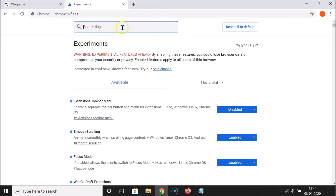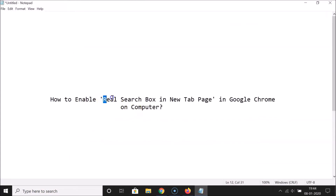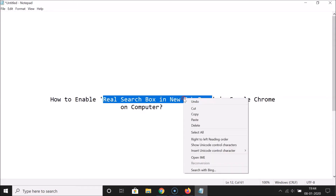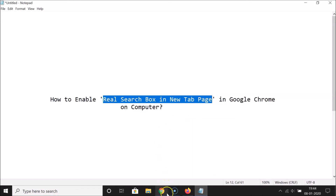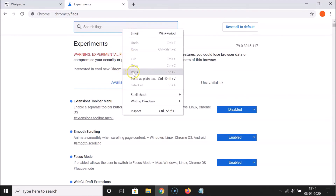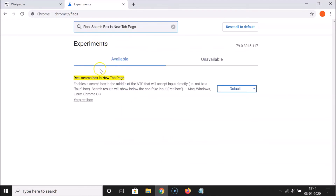On the flags page you'll see a search box. Search for the term 'real search box in new tab page'. You can see the flag 'Real search box in new tab page' appear. Currently it is set to Default.